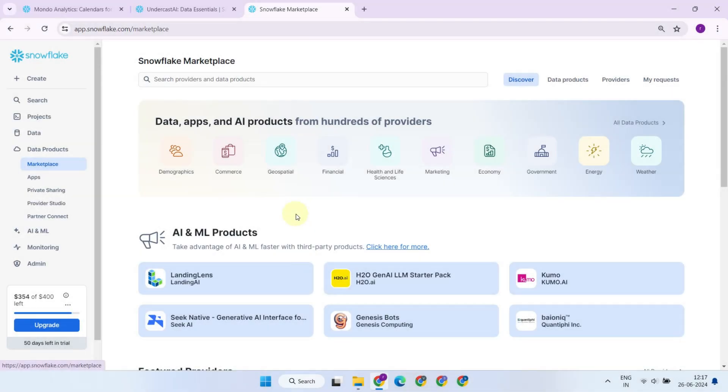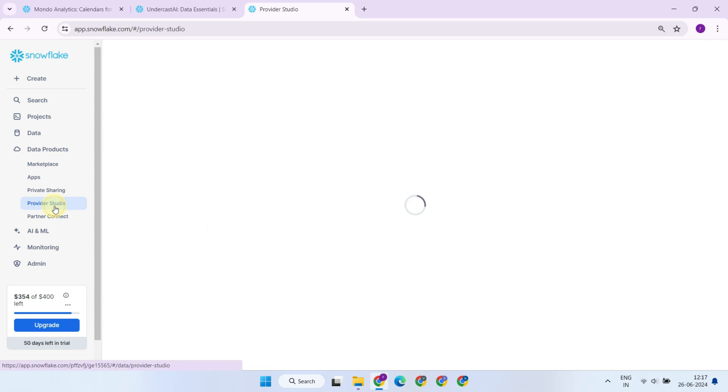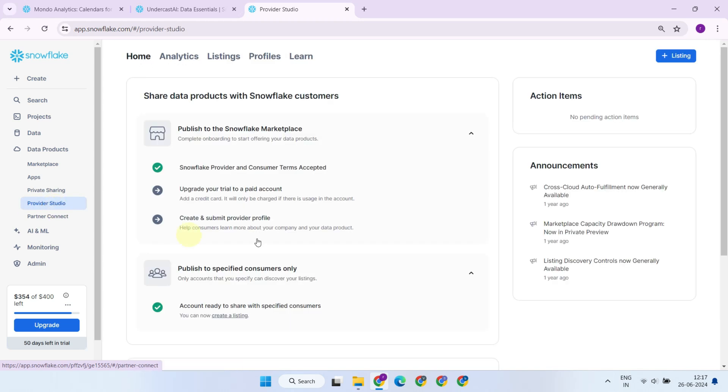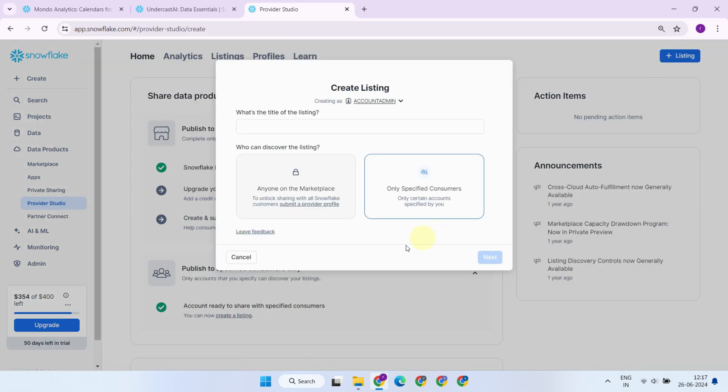To list your product on the Snowflake Marketplace, you would use the same provider studio, but this time you should choose anyone on the Marketplace on this prompt. Please note, to become a Marketplace data provider, you should reach out to Snowflake support and complete the formalities as mentioned already.